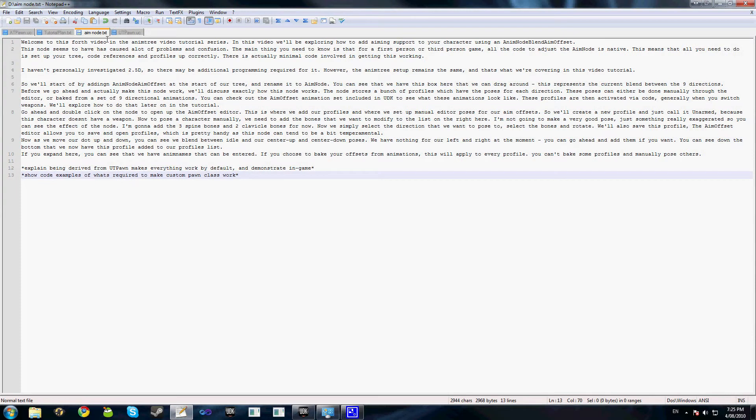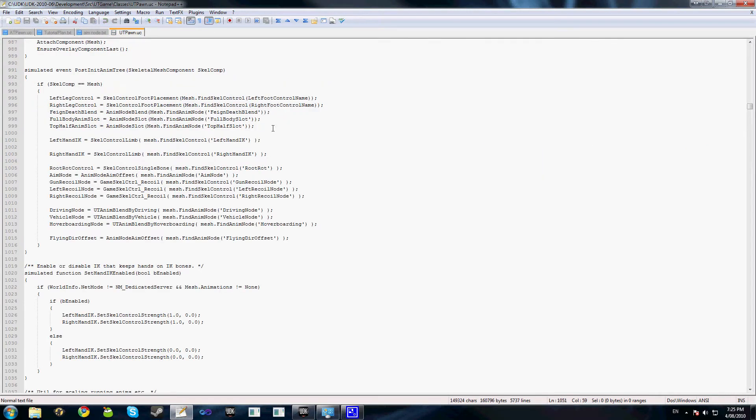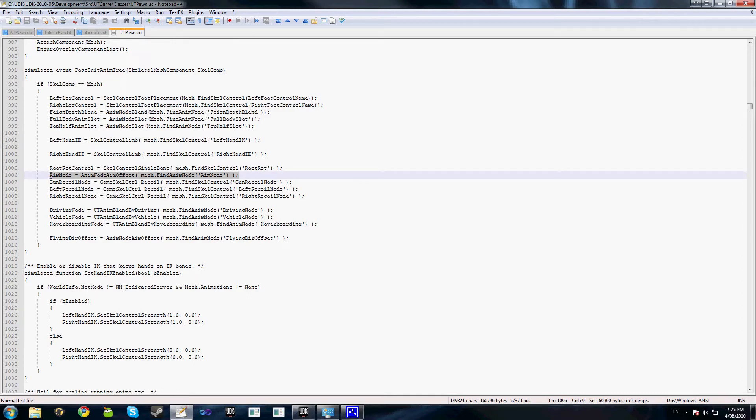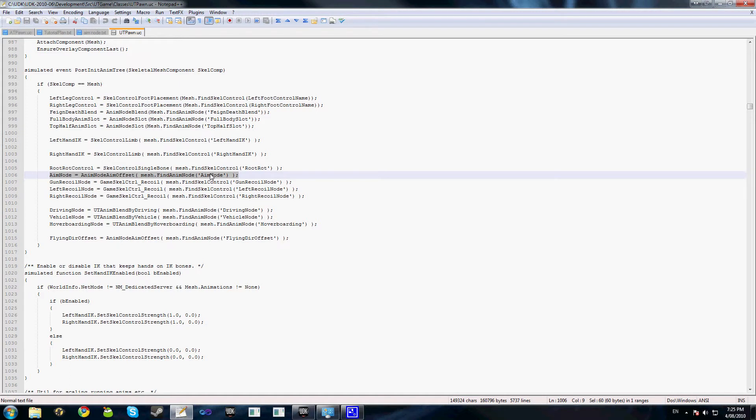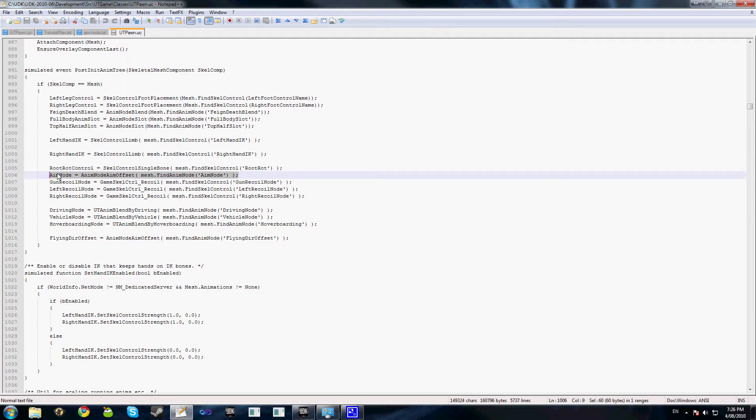I've got my UTPawn.ucf file open here, and you'll see that we have just a couple of important lines of code here. This one here is aim node equals AnimNodeAimOffset mesh.FindAnimNode aim node. What this is, is this looks up a node, an aim node aim offset from the animation tree called aim node, which is why we renamed our node initially. This is done in the function post init anim tree. Now this variable aim node is actually referenced in, well created, or declared in the UDK pawn class, which means that you don't need to declare it yourself if you're deriving your pawn class from UDK pawn. All you need to do is add in this line of code and the aim node reference is set up for the engine to handle.